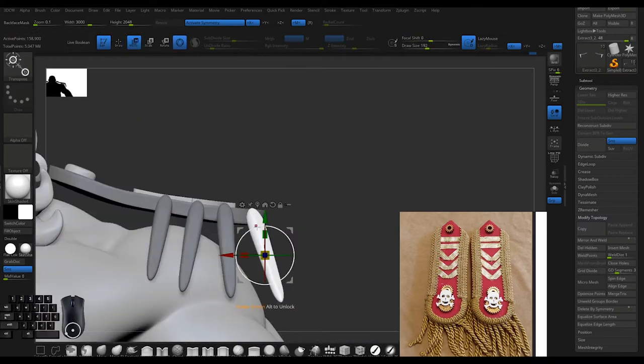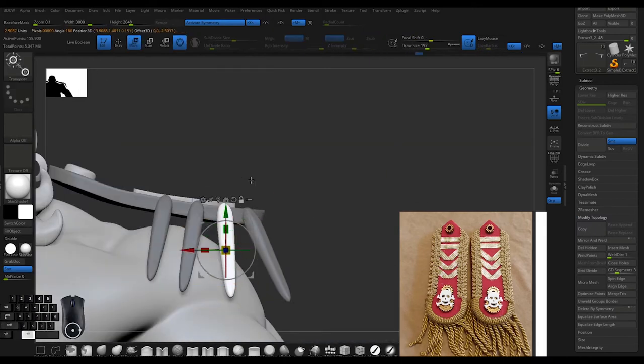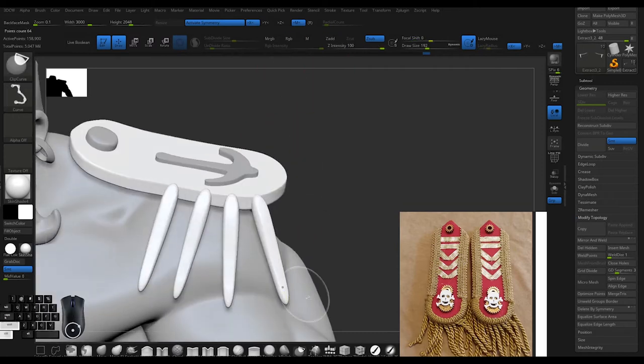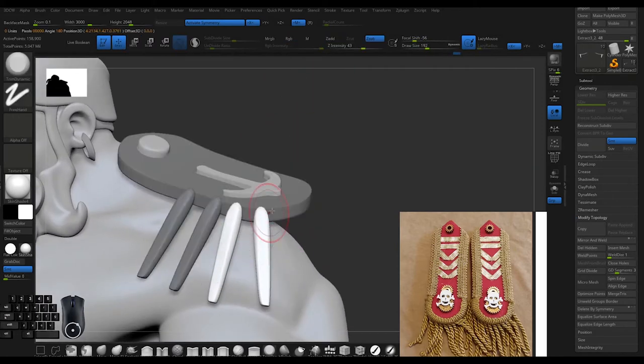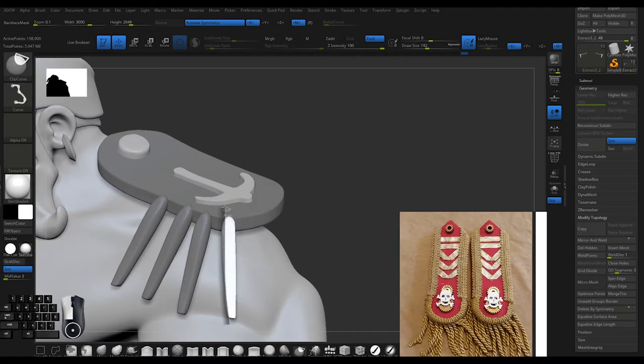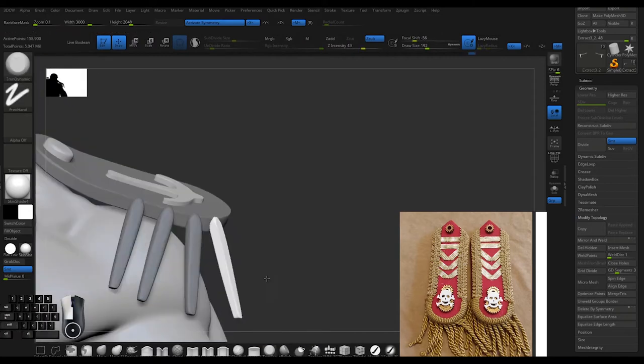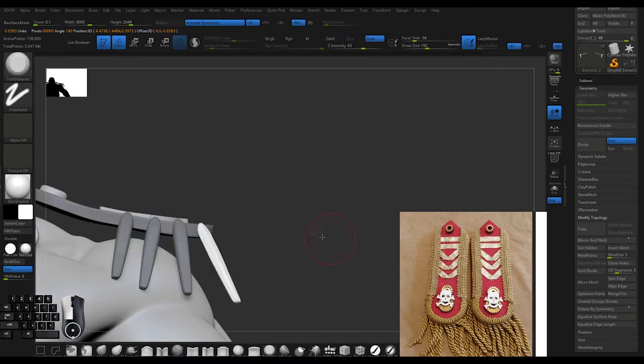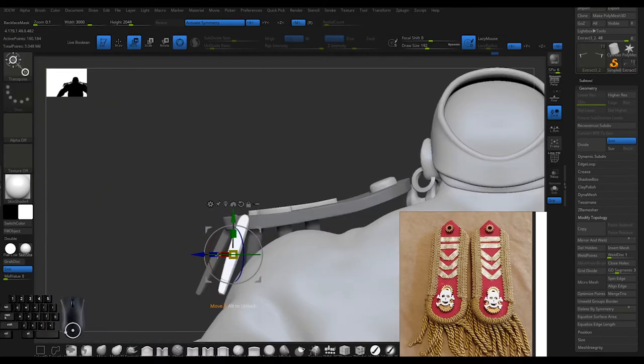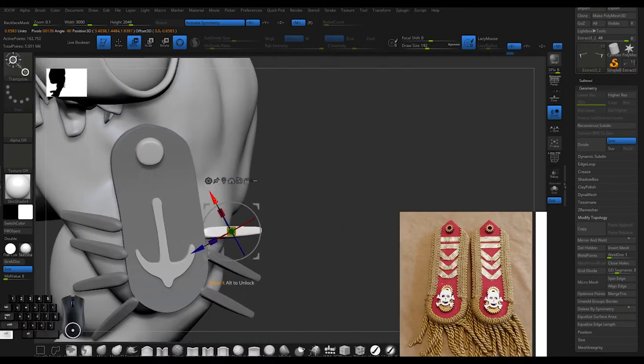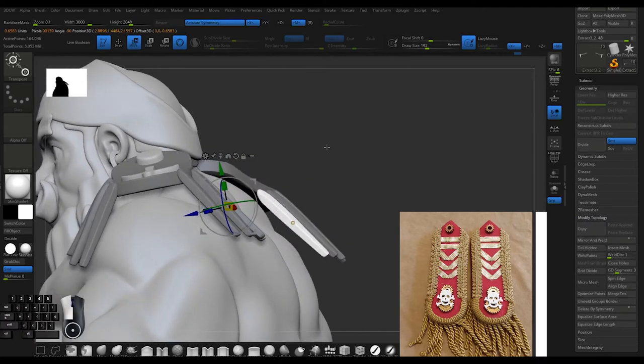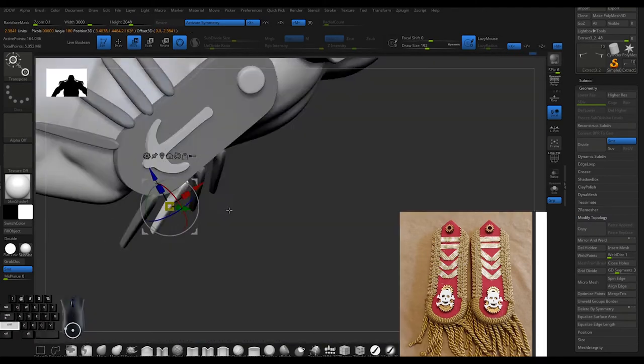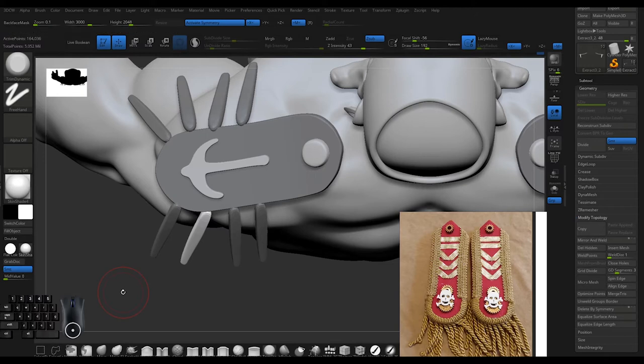Here I'm creating those extra tassel pieces on the side. I use the IMM tool to drag it out and mask the individual ones to have a flatter look. In the end I'll probably create more of a rope feel, but right now I'm just blocking it out.